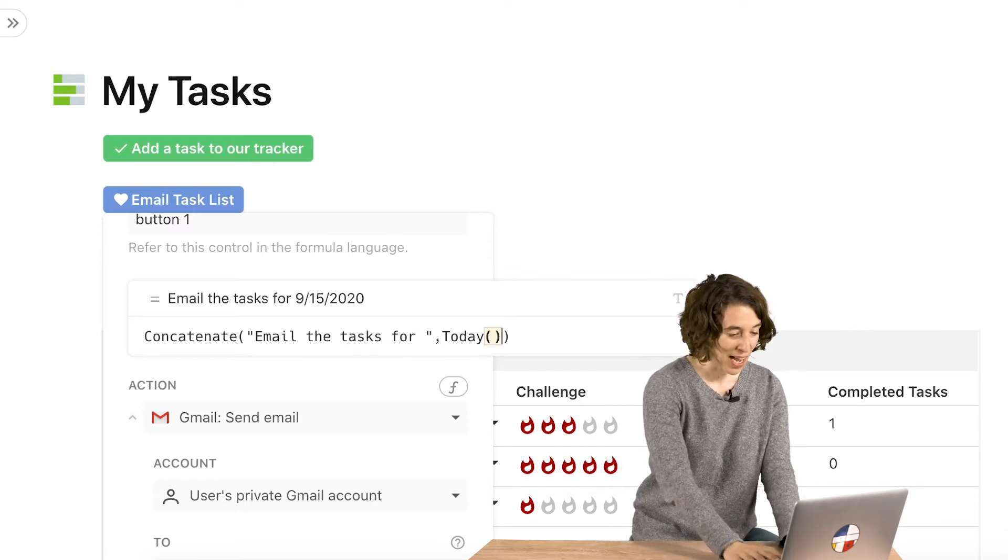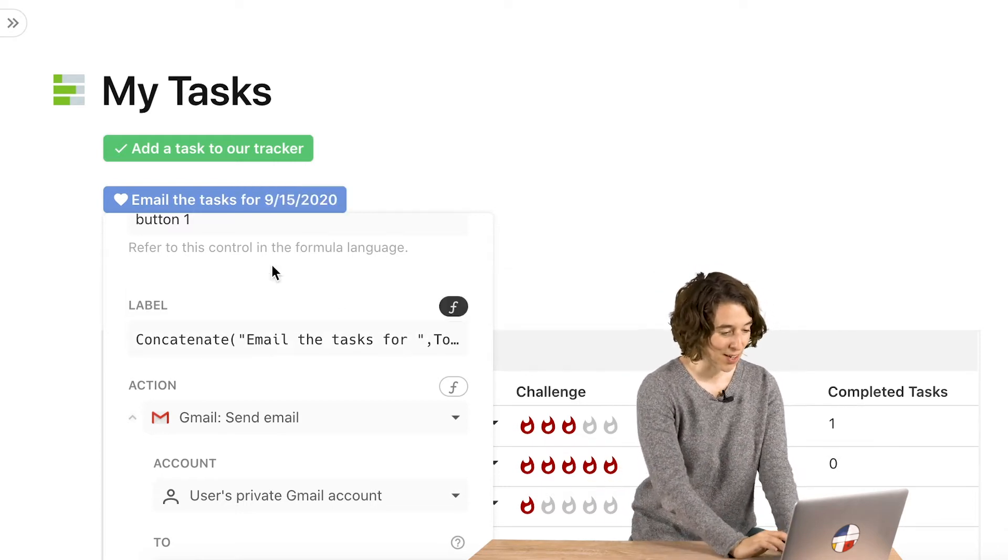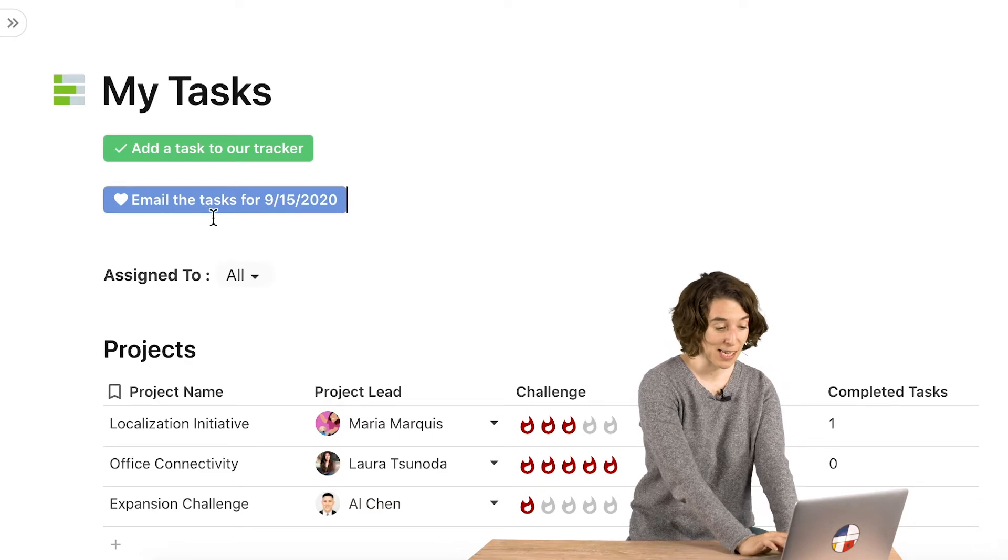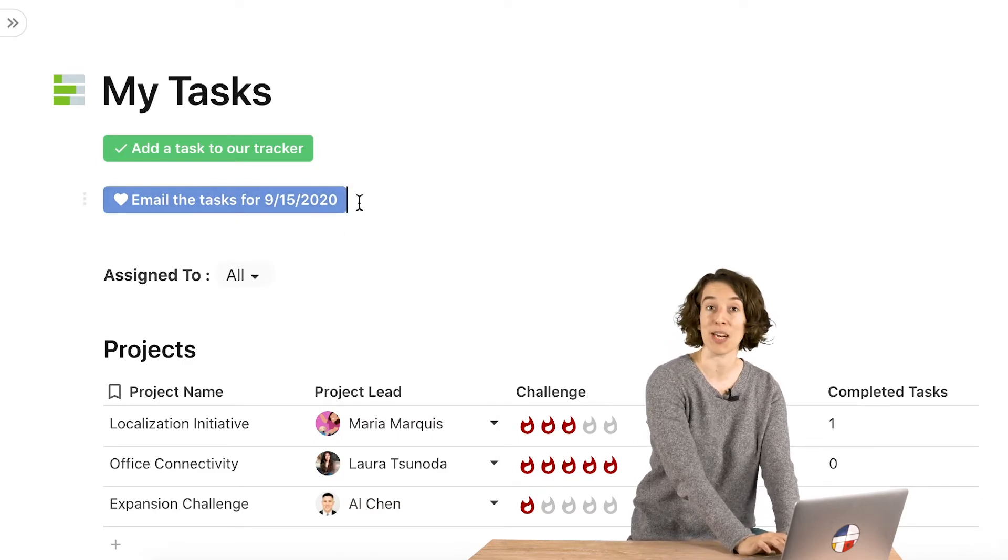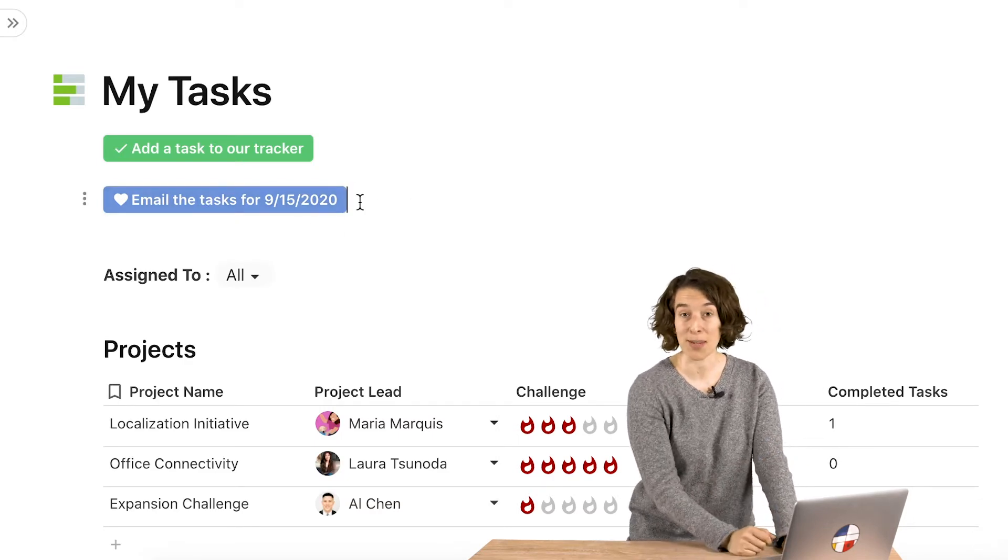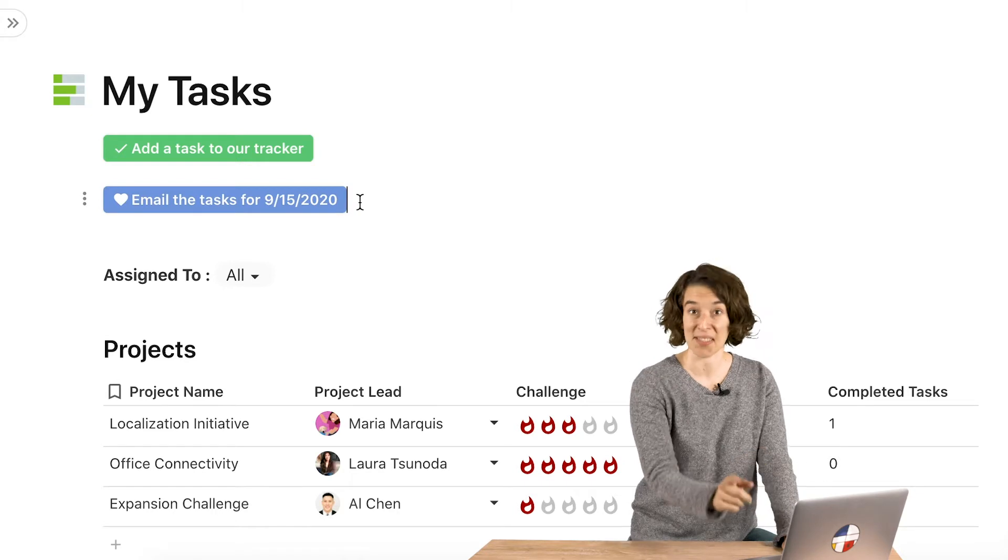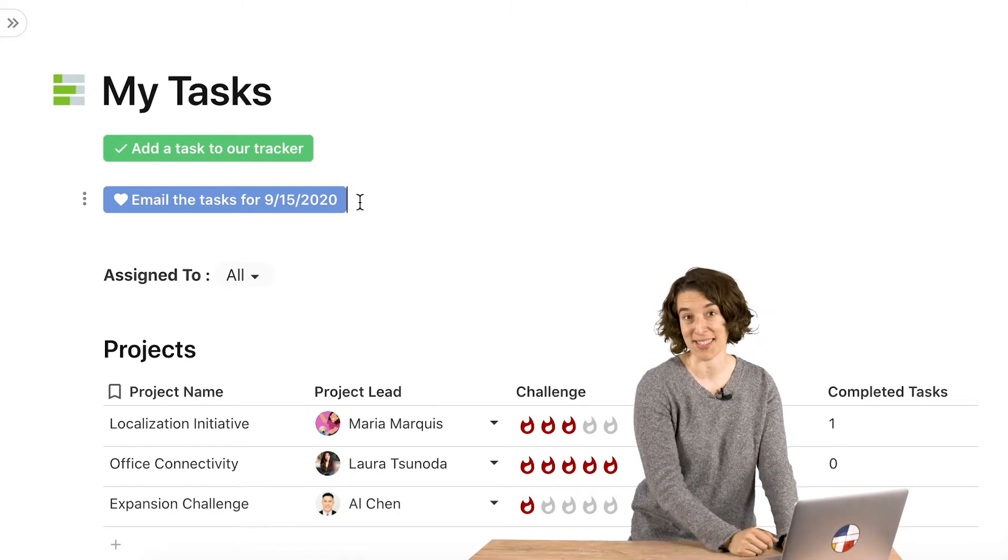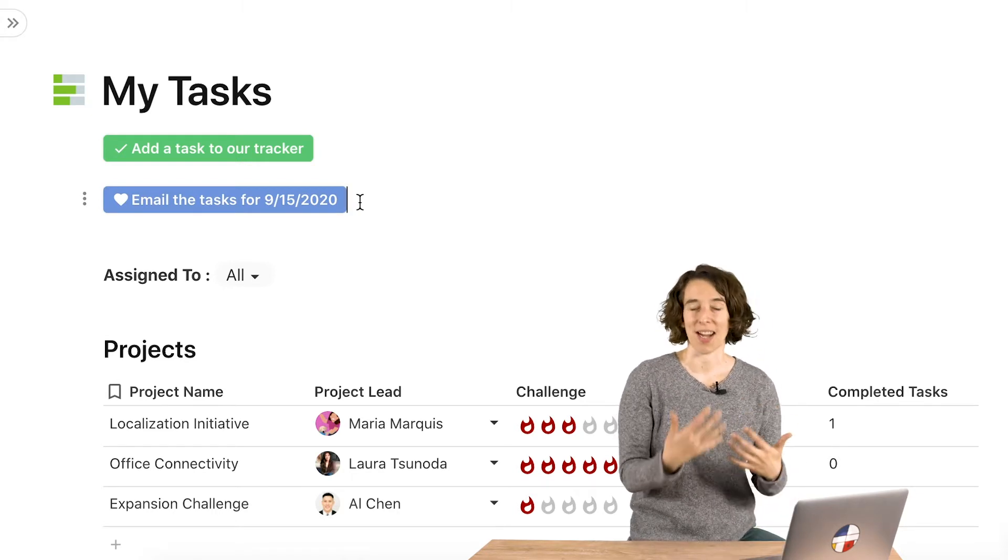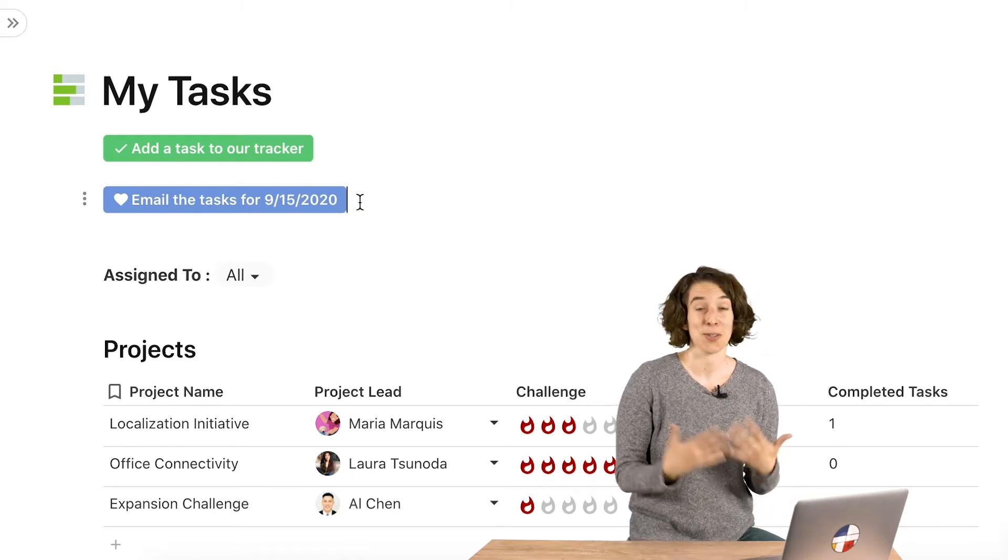So now if I press enter, notice the button now says email the tasks for 9-15-2020. If I were to come here tomorrow, it would say 9-16-2020, etc. So a great way to really customize it.